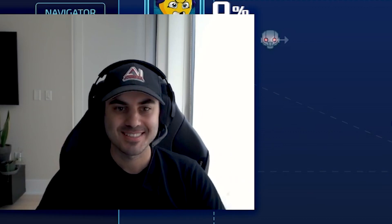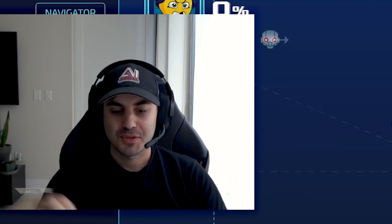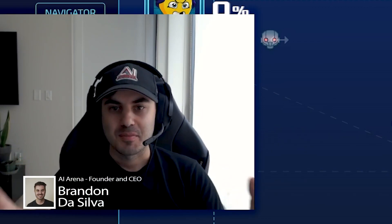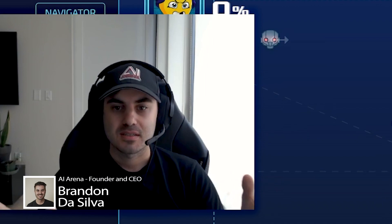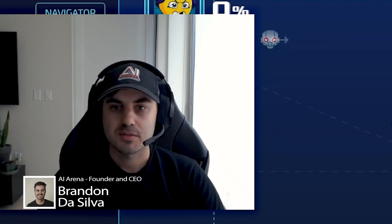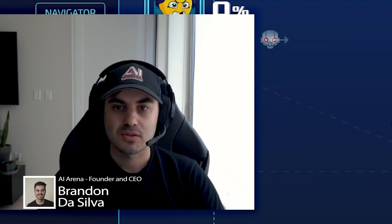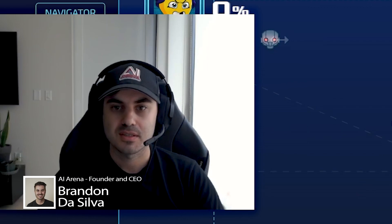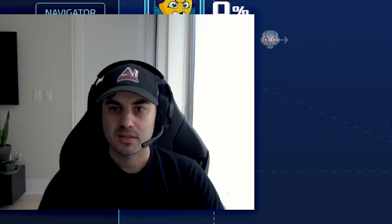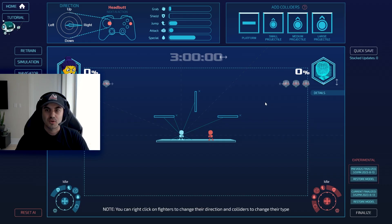I'm super pumped to show you guys this update. Let me explain why I wanted to do this. The big reason is mostly for user onboarding — making the initial user experience easier and making it easier to train certain things. So we are introducing a simpler model.